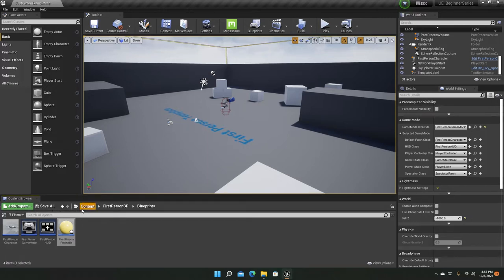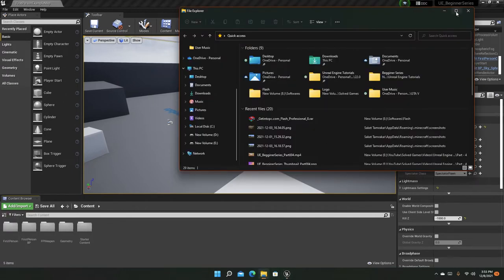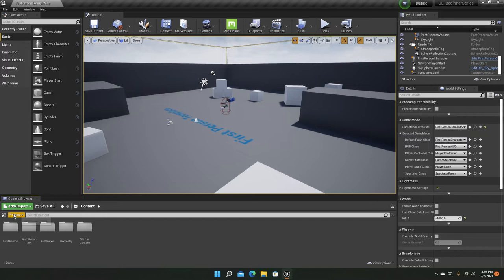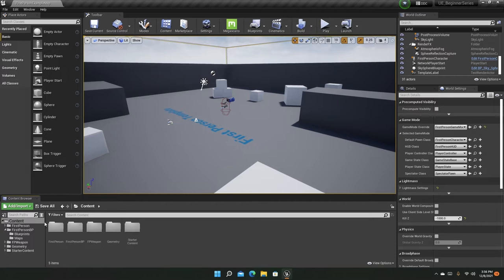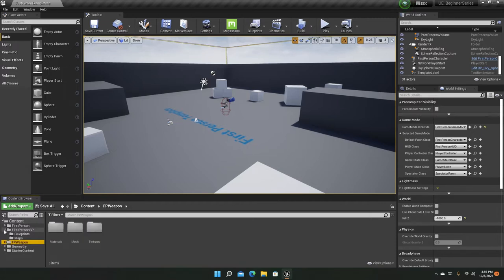By default the Content Browser looks something like this. If you want the hierarchy — for example, in the File Explorer you have the hierarchy on the side — you can click this panel, also called the Sources panel. As you can see, we can now individually navigate to these folders.